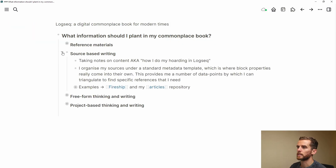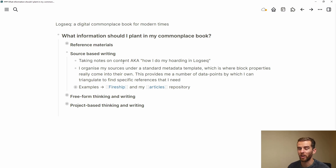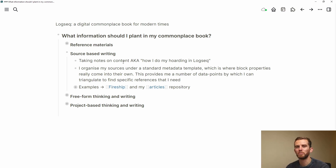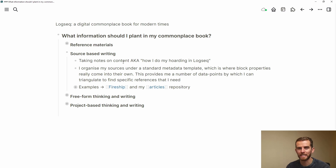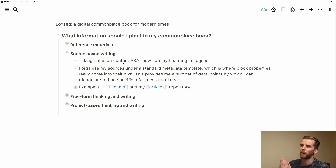The second thing I want to look at is source-based writing — taking notes on any content. I made a joke about this when I presented early thoughts on this: it's how I do my hoarding in Logseq. The idea is that we shouldn't be collectors of information, we should be connectors of information. We all like to collect information, read articles, take notes and highlights — and this is the way that I write in Logseq.